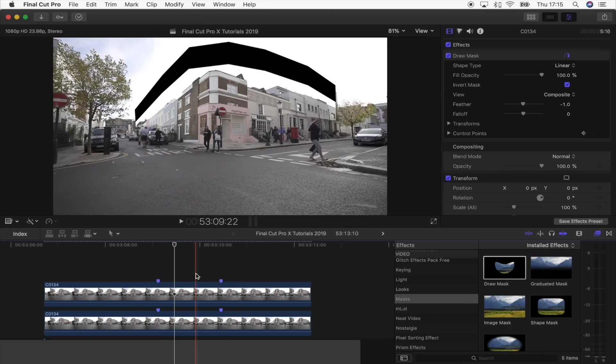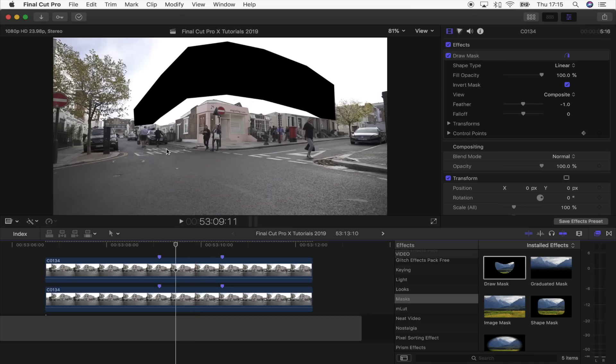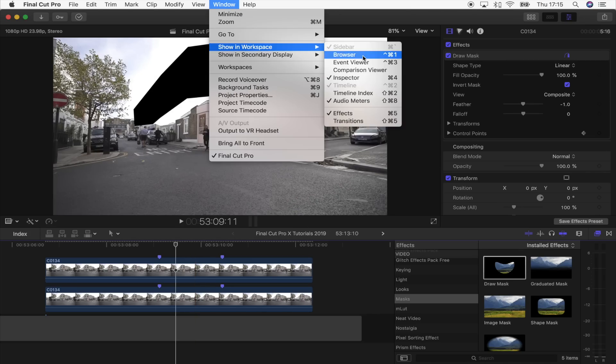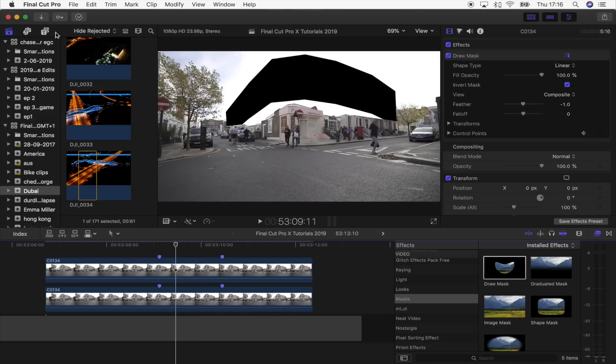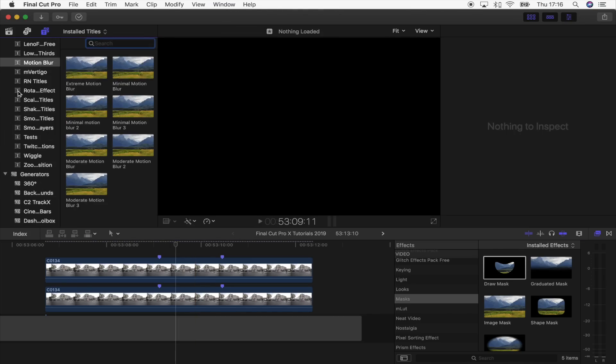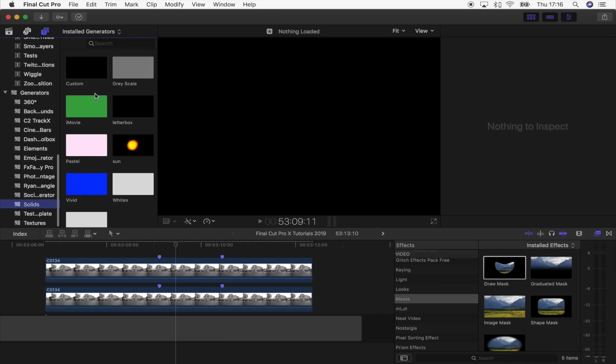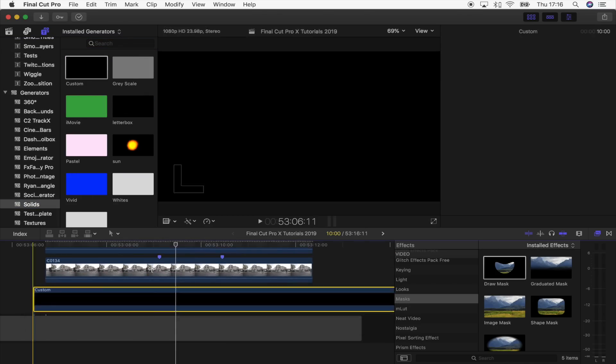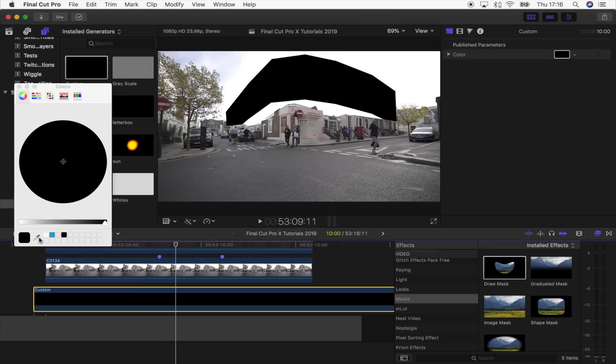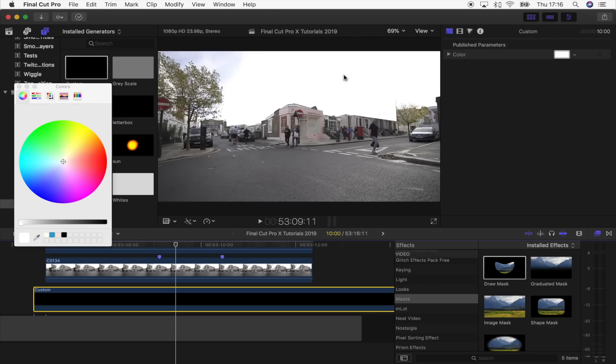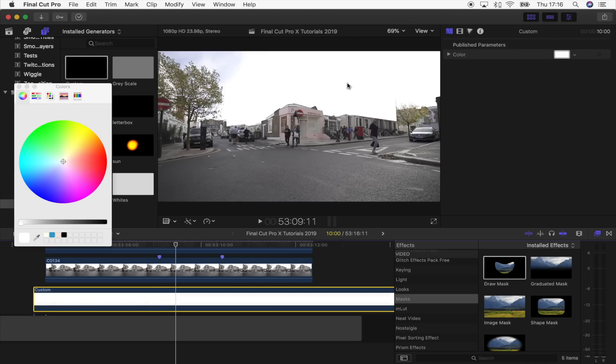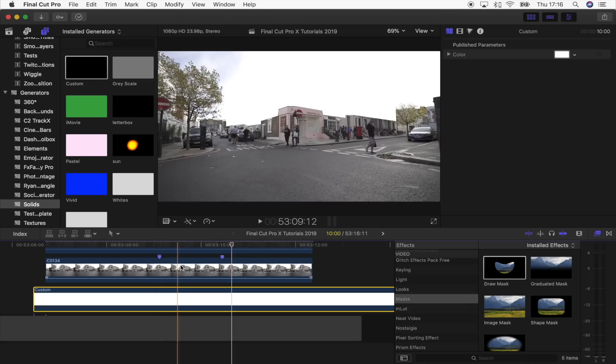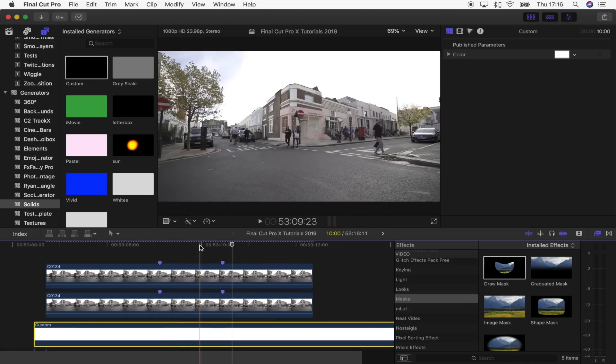Now we need to fill in this black hole. To do that, I'm just going to use a solid. I'm going to open up my browser, going to the Generators tab up here, down to Generators, Solids, Custom. I'm going to drop that underneath my footage, go up to the Color, pick the little dropper, and just select the part closest to the black area. Now if we play that back.